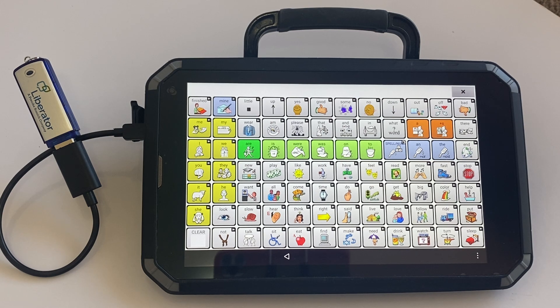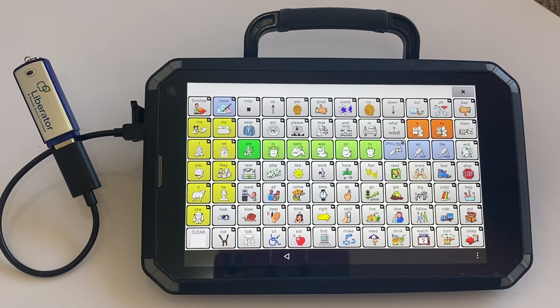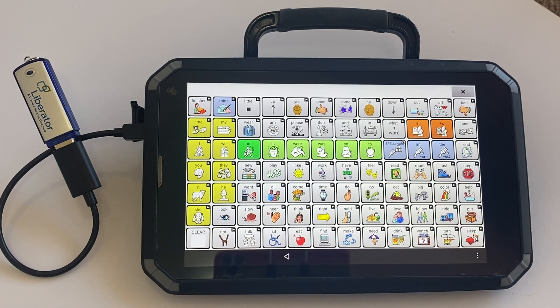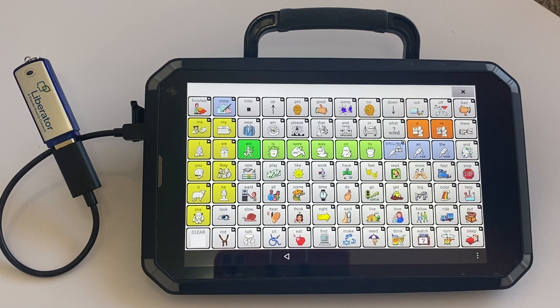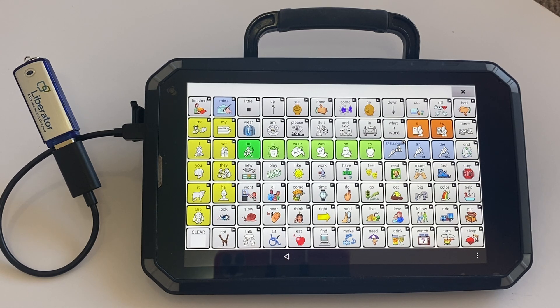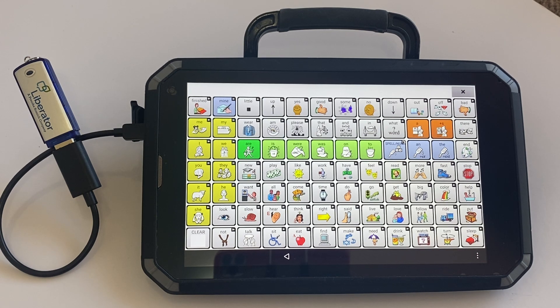You can use the data logging capabilities of your device to collect information about how the person is using their device, and it gives you some information about their language use. After you've collected the data, you can then upload that information to the Realize Language website for analysis.